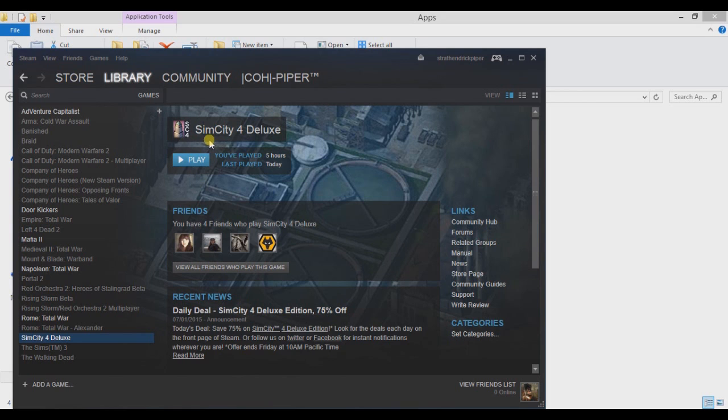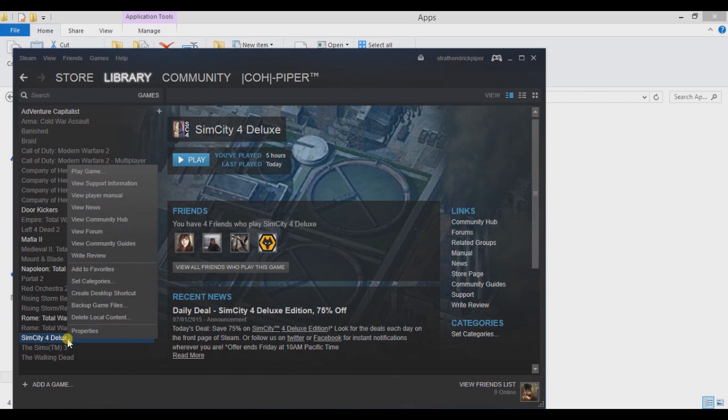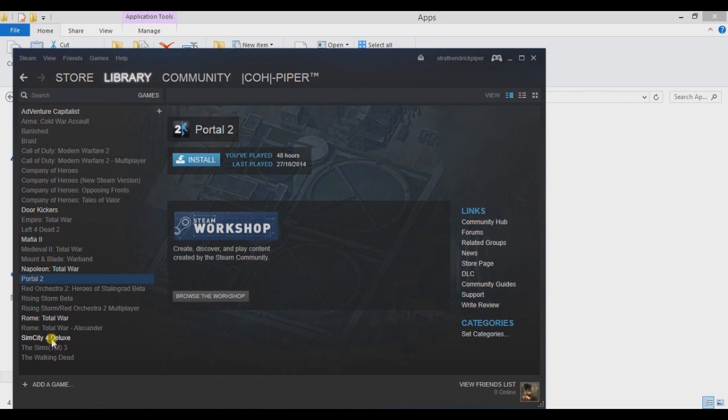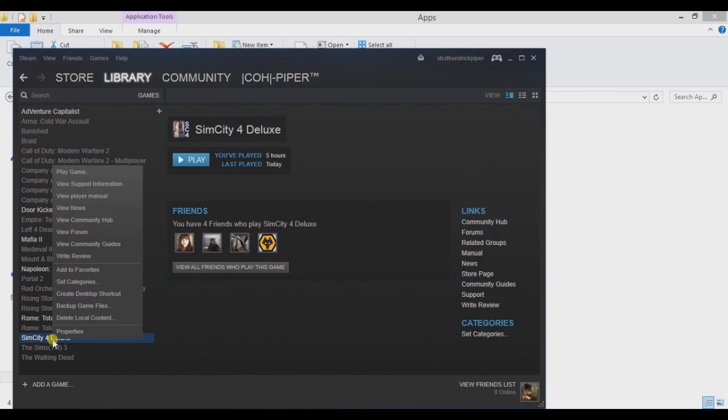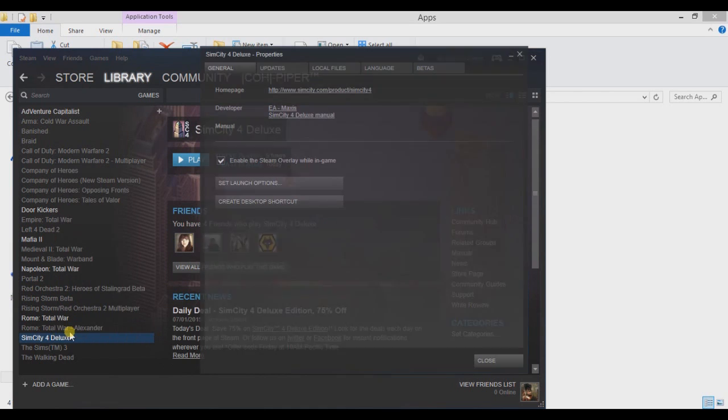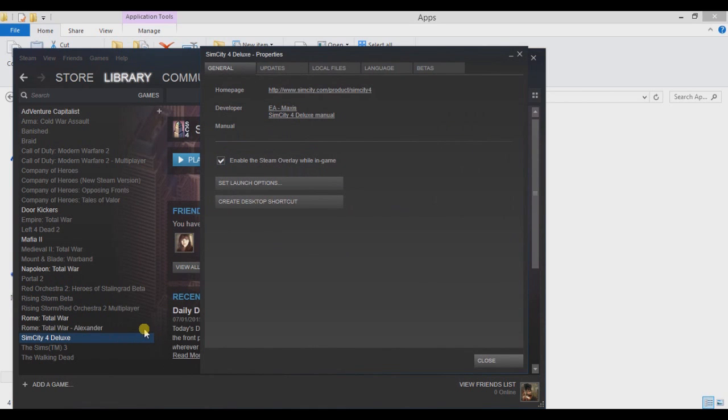So go to your Steam page. Go down to where your games are, right click on SimCity 4 Deluxe. Go to Properties and then go to Set Launch Options.